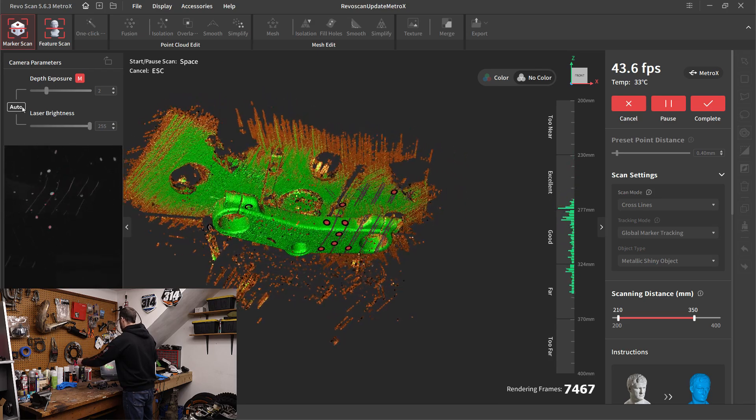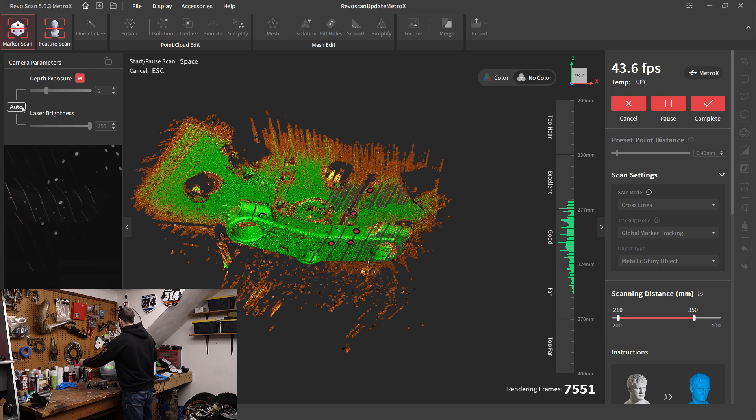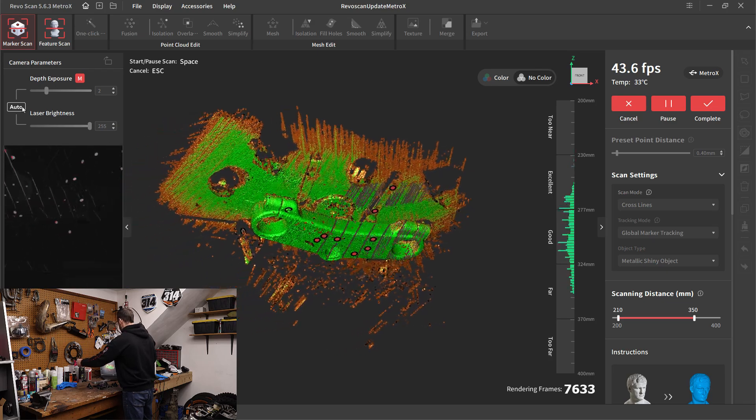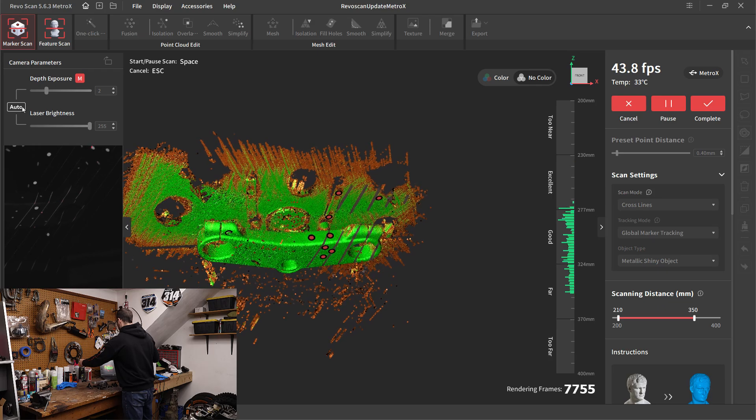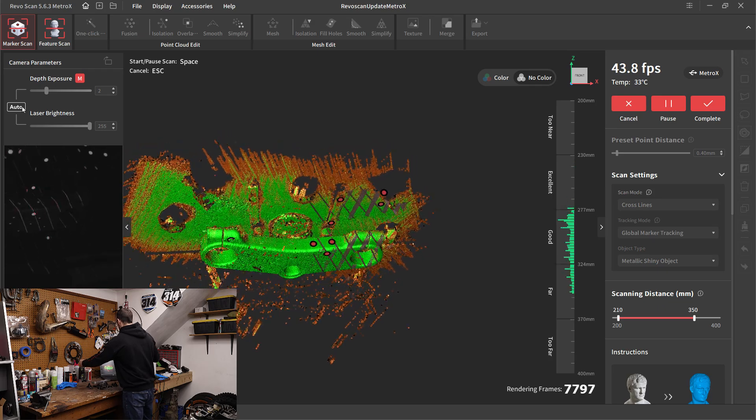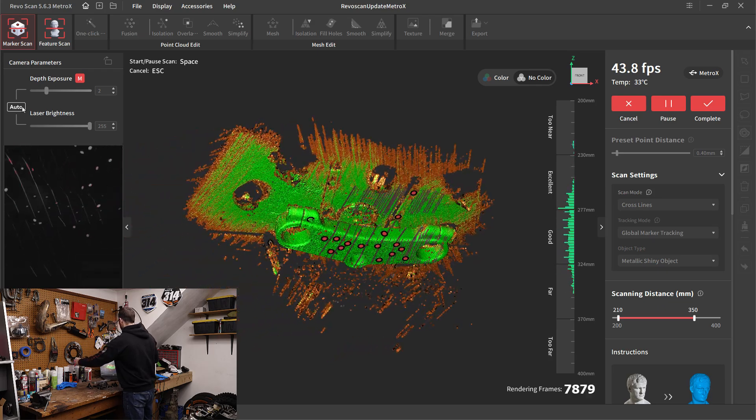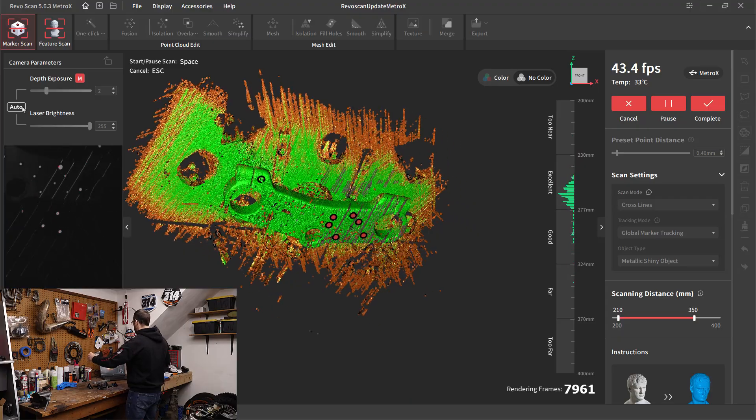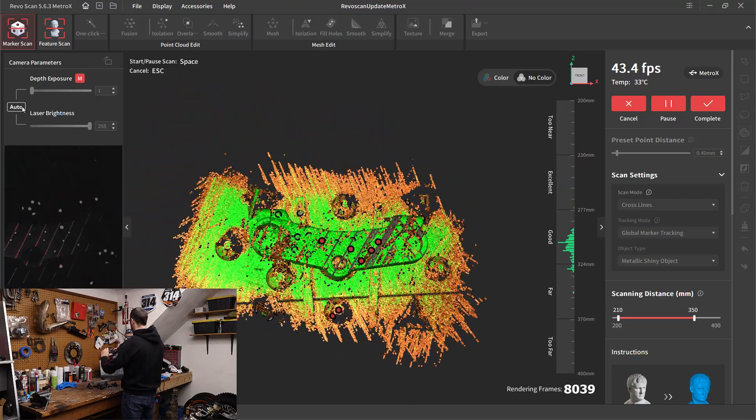While generally I don't like to use auto exposure, especially if I'm using a scan spray, in this case, it does help, especially when you're holding it with just one hand.